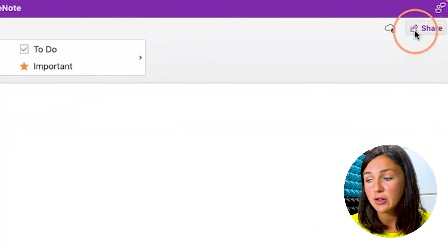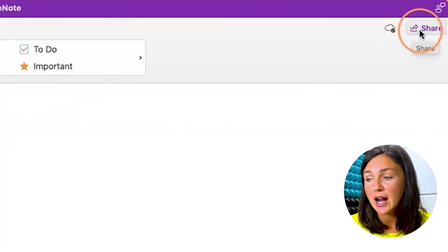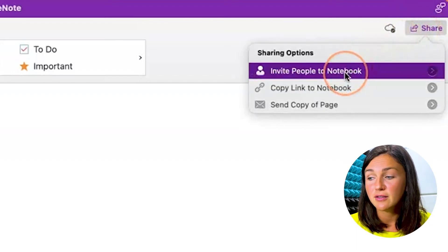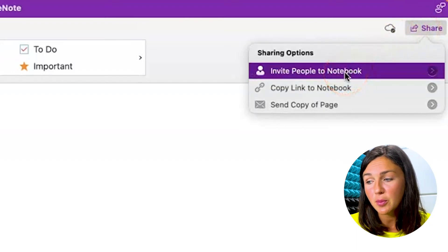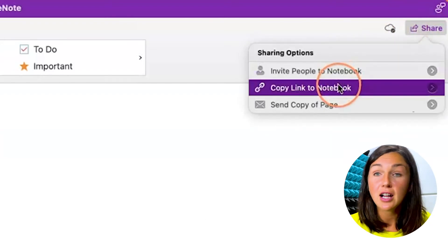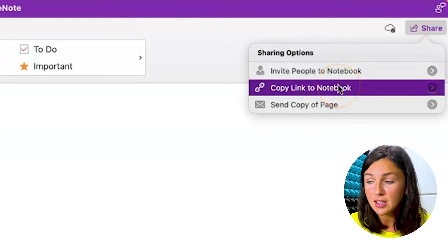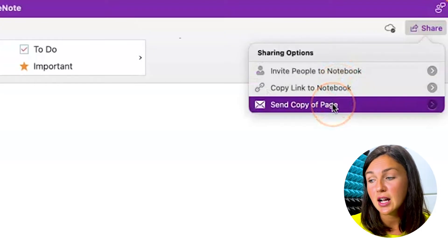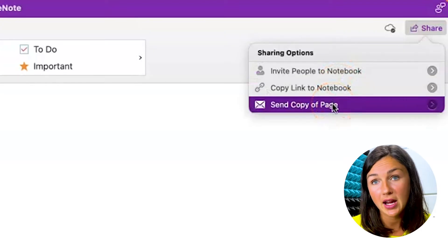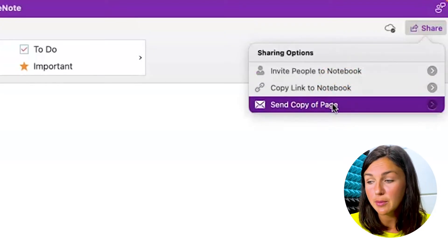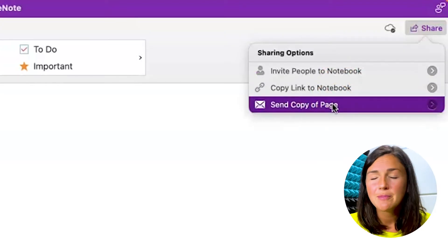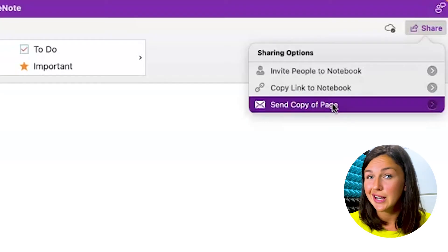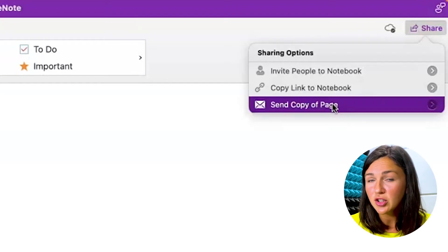What I need to do is navigate to the top right corner of my Microsoft OneNote where I can find the share button. I can invite people to the notebook, copy a link to the notebook, or send a copy of a page. If I send a copy of a page, it's not going to give someone permission to edit that page, it's just going to show the page.